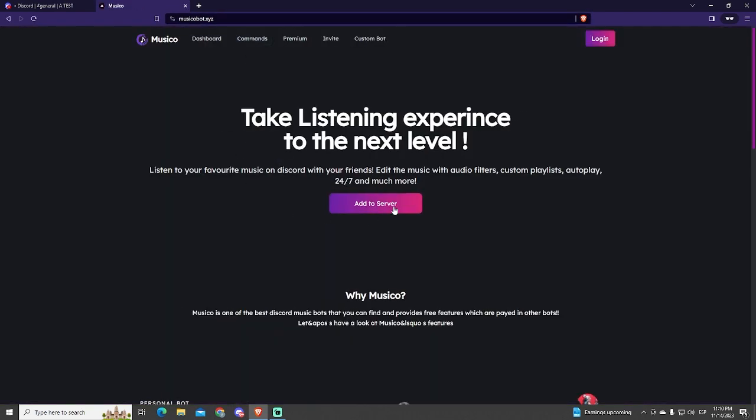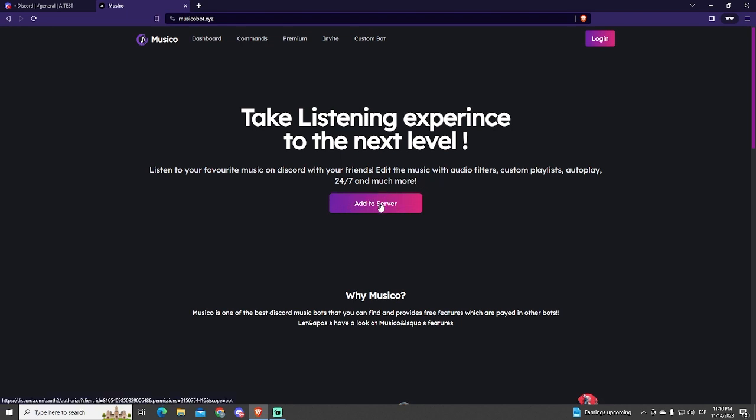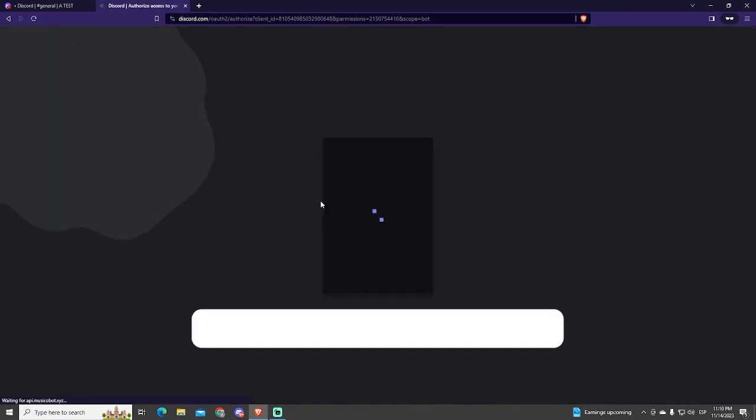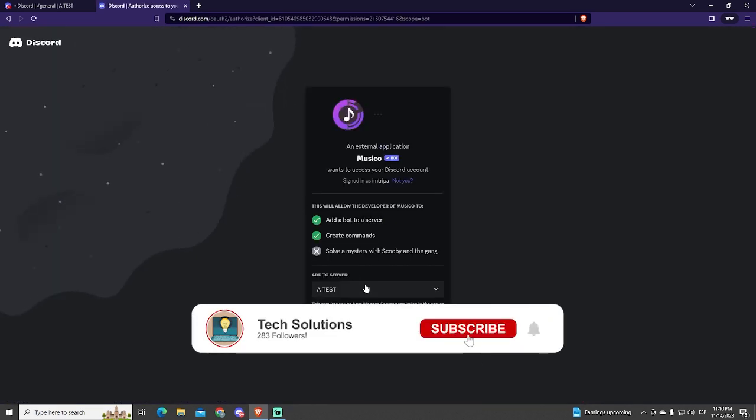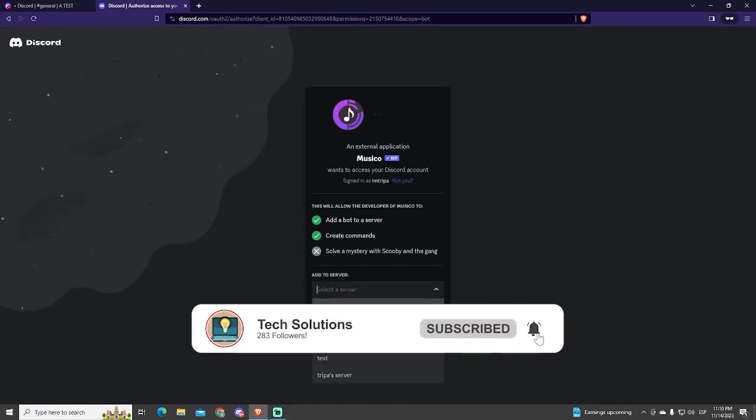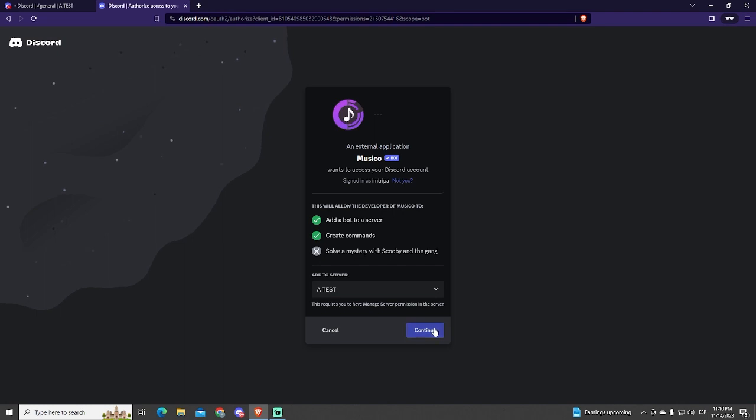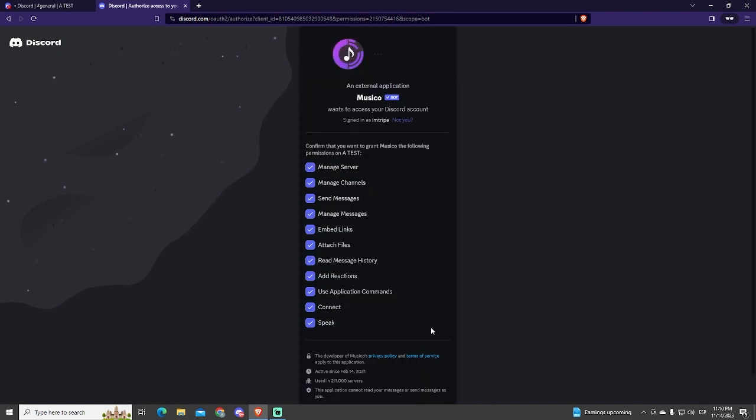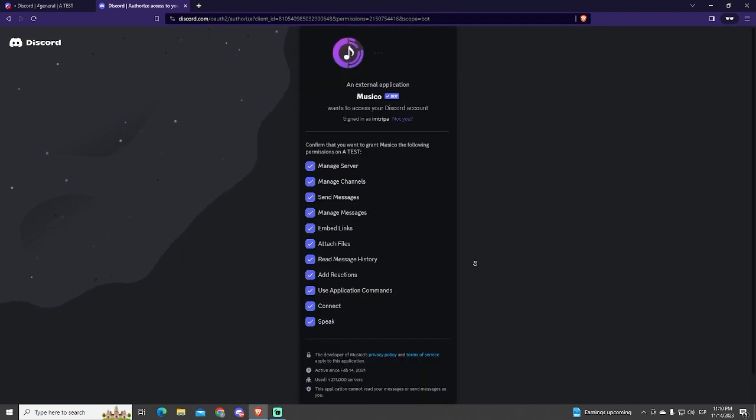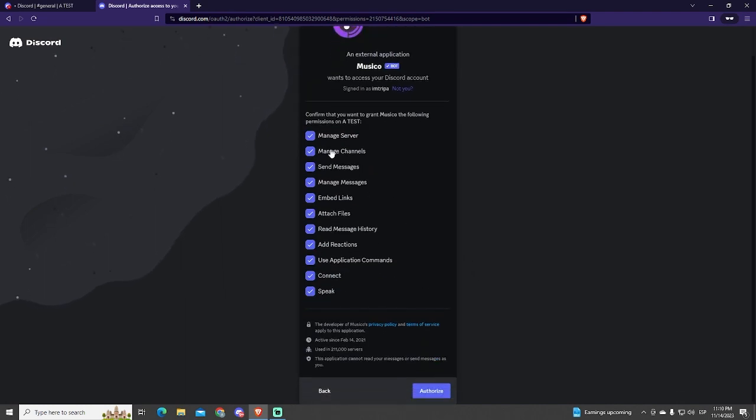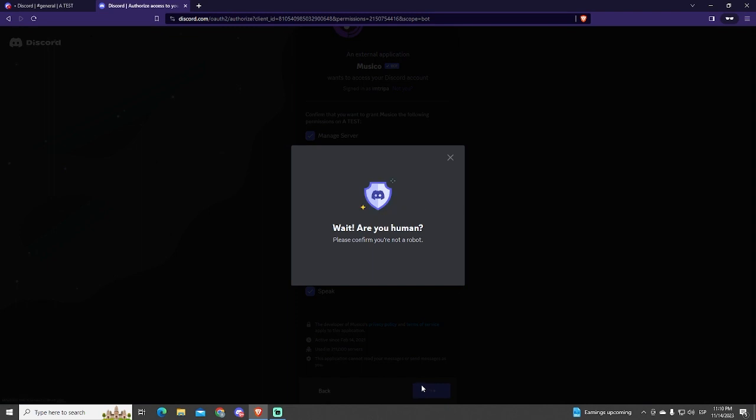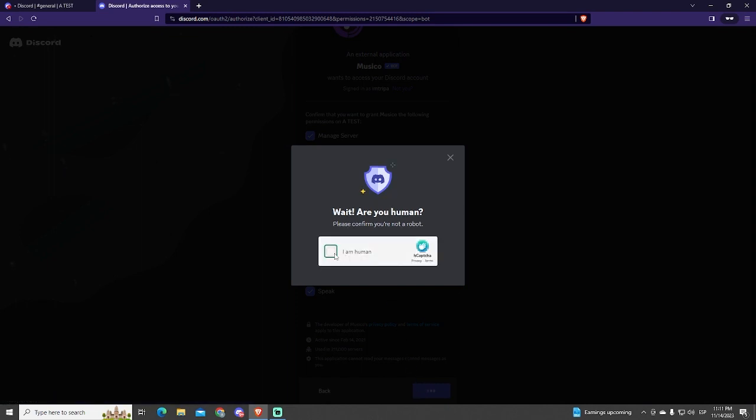Now you are at the main page of the bot. You can see the commands and features available here if you want. Click the Add to Server button. Now select the server where you want to add it. In my case, I will add it into a test server I just created. Here you can see the permissions that this bot requires. Just click the Authorize button.